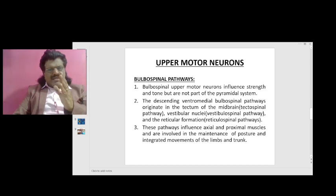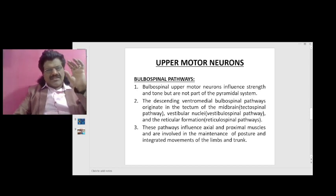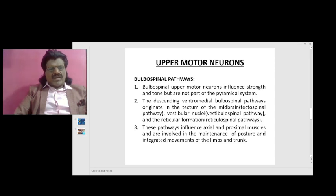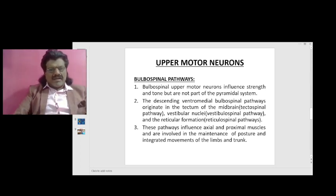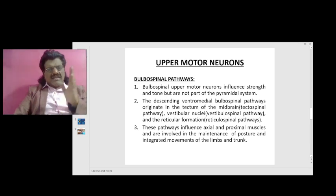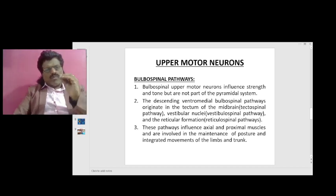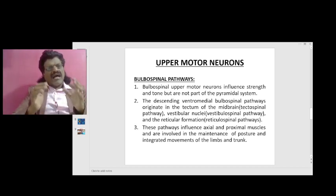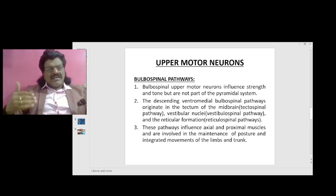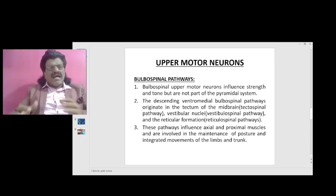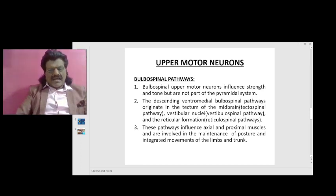The descending ventromedial bulbospinal pathways originate in the tectum of the midbrain — known as the tectospinal pathway — the vestibular nuclei — known as vestibulospinal pathways — and the reticular formation — known as reticulospinal pathways. These pathways influence axial and proximal muscles and are involved in the maintenance of posture and integrated movements of the limbs and trunk.